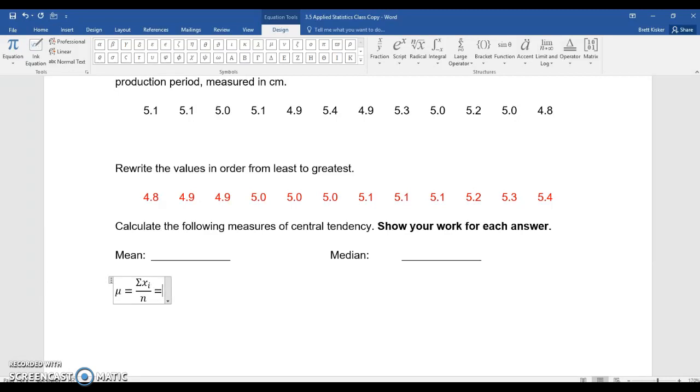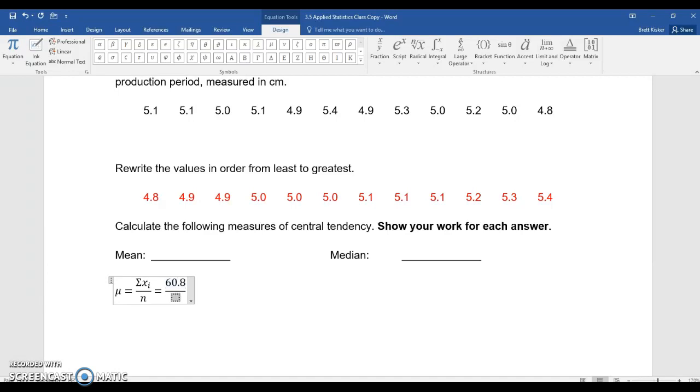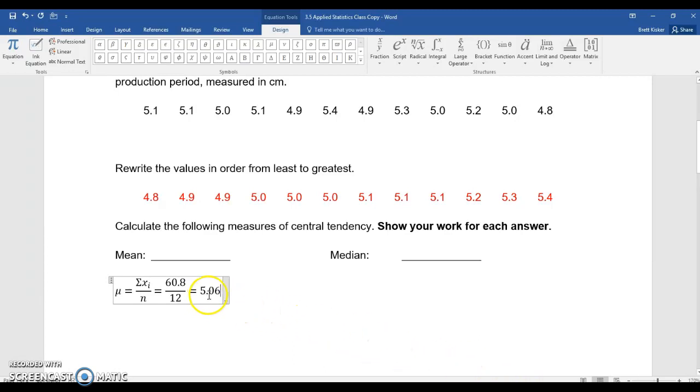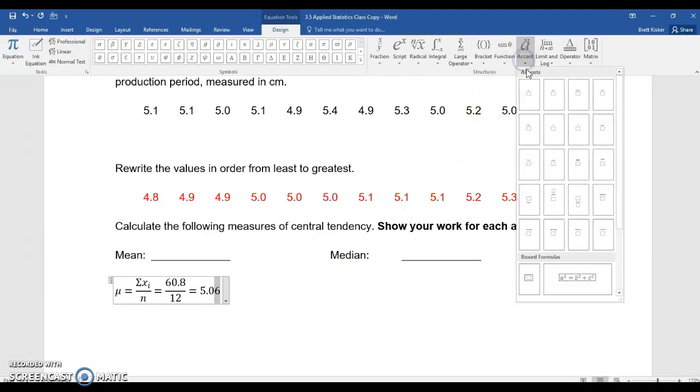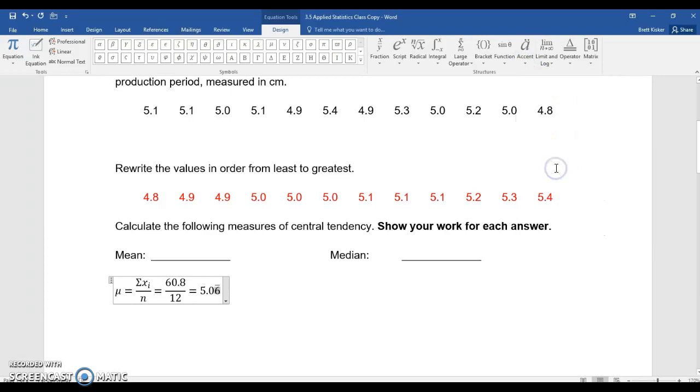At that point in time, I can type another equals sign, and I'll have my kids actually fill this out with the values. So these values add up to 60.8. There are 12 of them. And if I divide that out, that equals 5.06, and the 6 is repeating. So what I can do is I can highlight the 6. That's what I want to have the repeating symbol above. I'm going to come up to Accent. I'm going to put the bar over the top, and now I have 5.06 repeating as my answer.